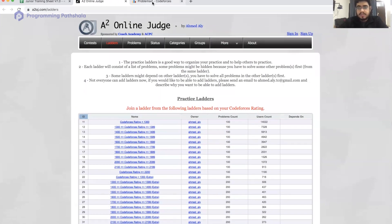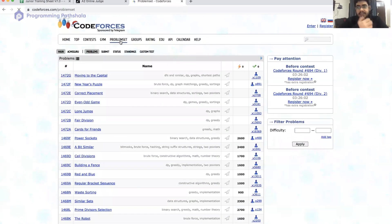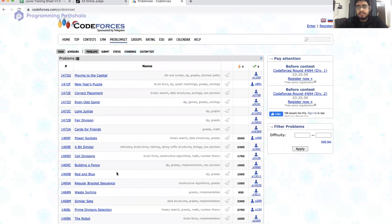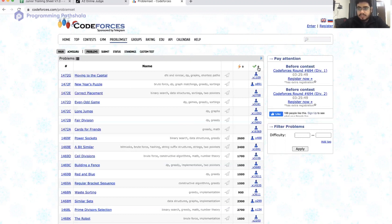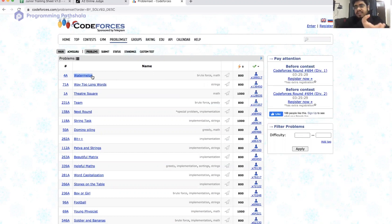A third way is to actually follow the Codeforces problem sets directly. If you go to the problem set category on Codeforces, you'll be able to see all the listed problems on the Codeforces judge. One idea is to sort by number of submissions to get the easiest problems. The most submitted problem is the Watermelon problem — many people start with this. It is the problem that the most people have solved, so it's a natural starting point.